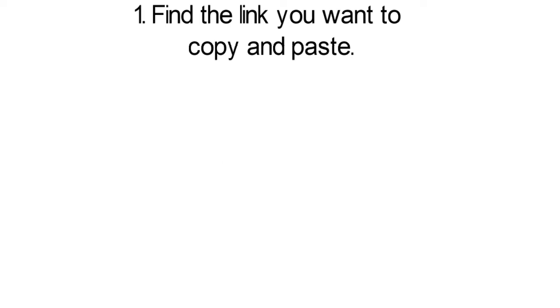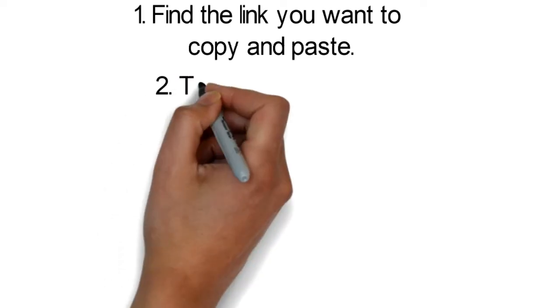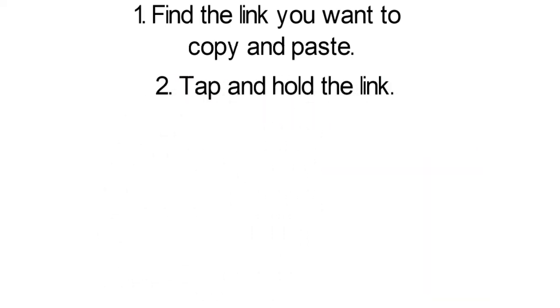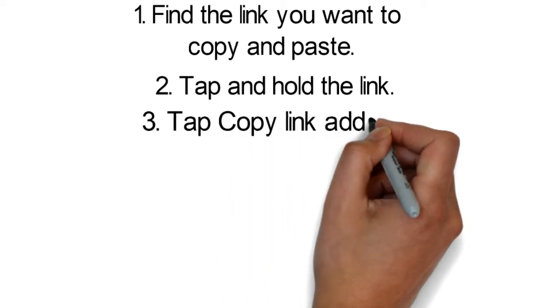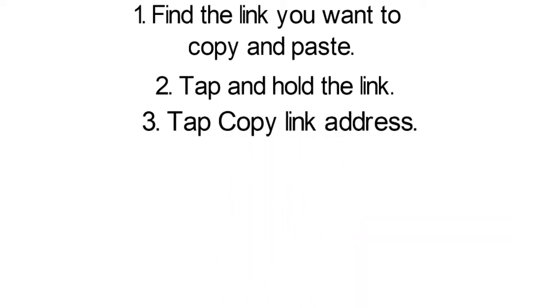Step 1: Find the link you want to copy and paste. Step 2: Tap and hold the link. Step 3: Tap copy link address.